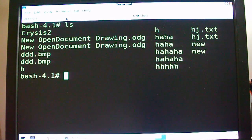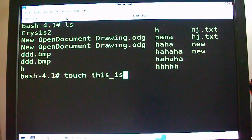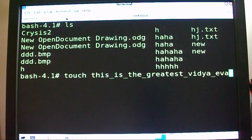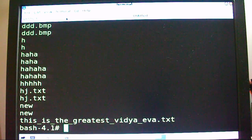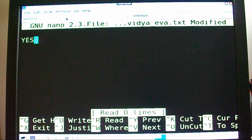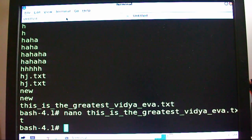There's a Crysis 2 folder in there — you'll probably see my other video where I played Crysis 2. Let's do a touch. This is Unix/Linux with underscores. Touching a file called 'this_is_the_greatest_vidya_ever.txt'. We touched that. Look at that long name. Success — I hope that's spelled right.